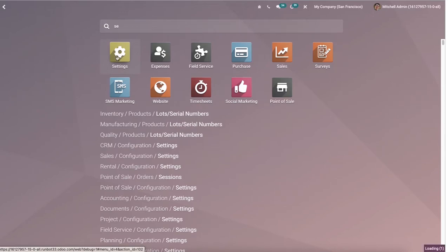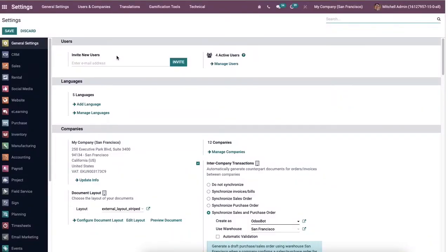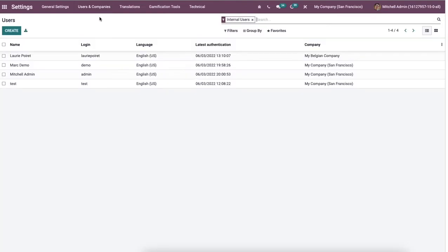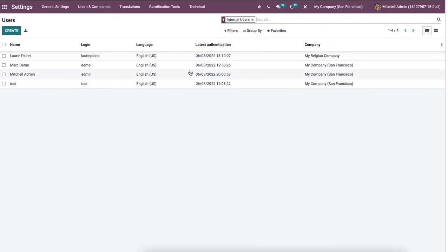A user performs all the daily tasks with the Odoo 15 platform, and it's possible to add many users for business processes inside the Odoo database. We can select the users menu from the users and companies tab, and here we'll get the list of all the created users. We can see the user's information such as name, login language, latest authentication, and company.